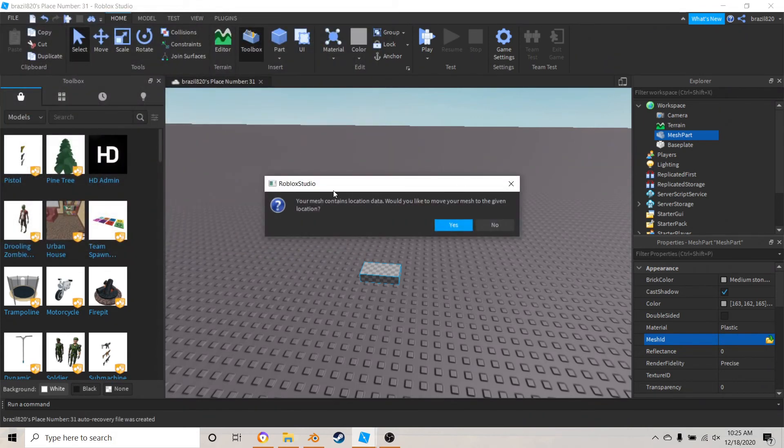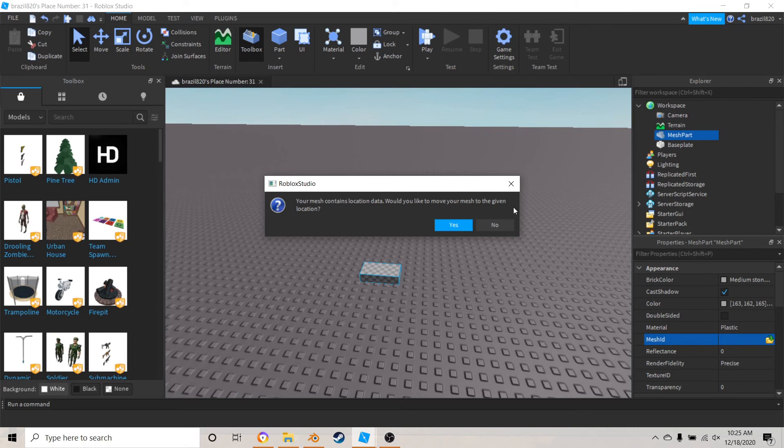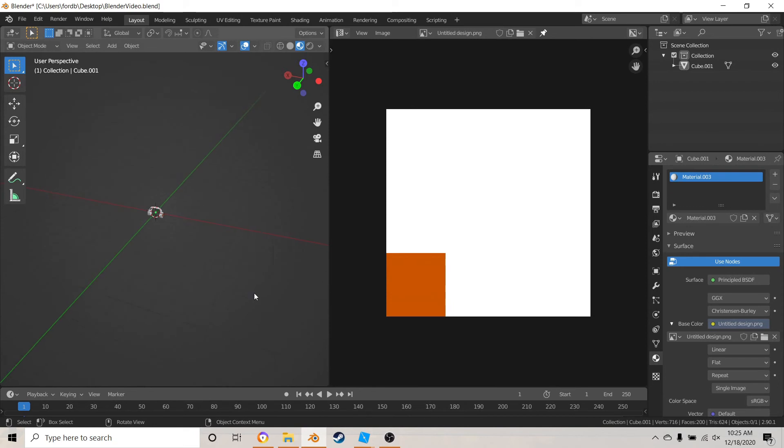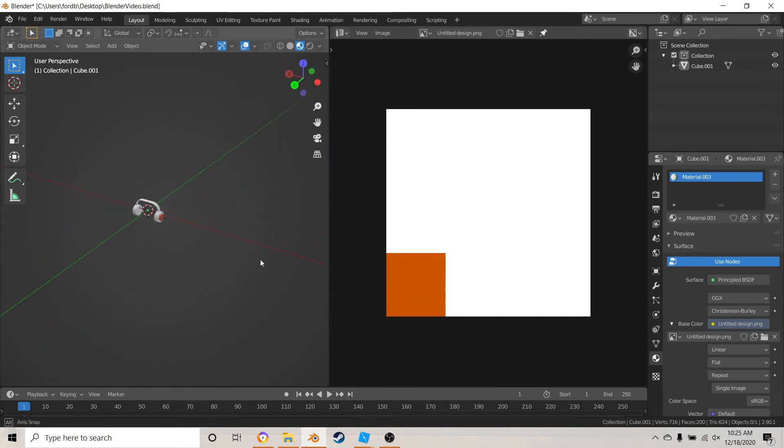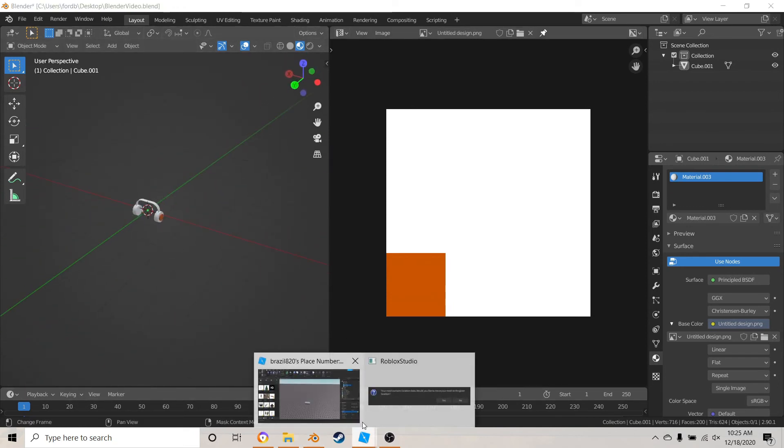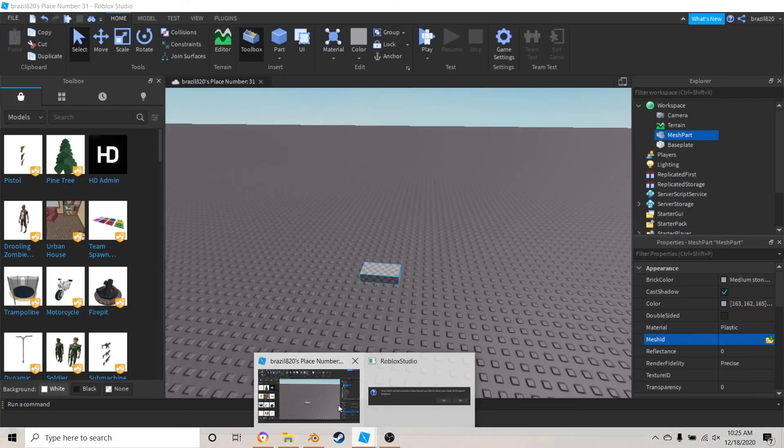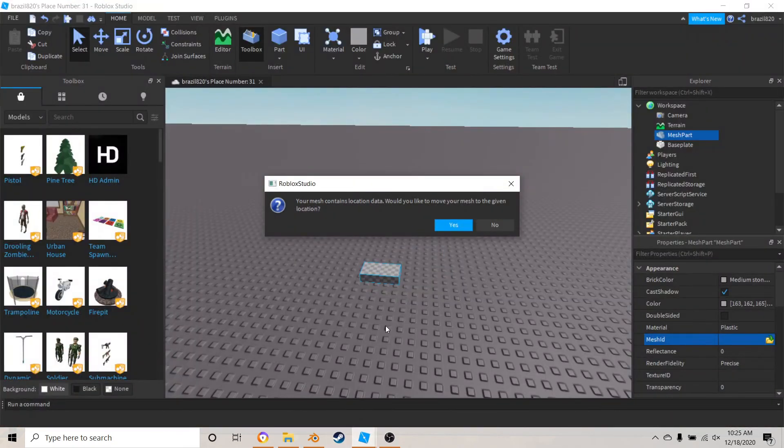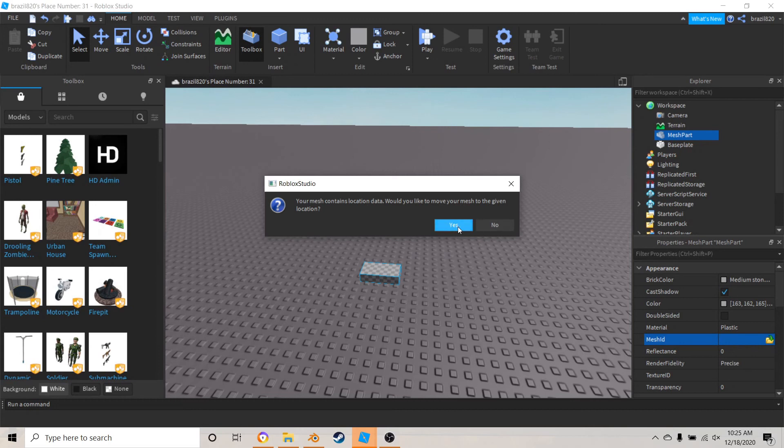If this comes up, it's going to say your mesh contains location data, would you like to move your mesh to the given location. What this means is that where this big grid here is, this is where the big grid inside of Roblox is where it's asking you where to put it if that makes sense. So just hit no.